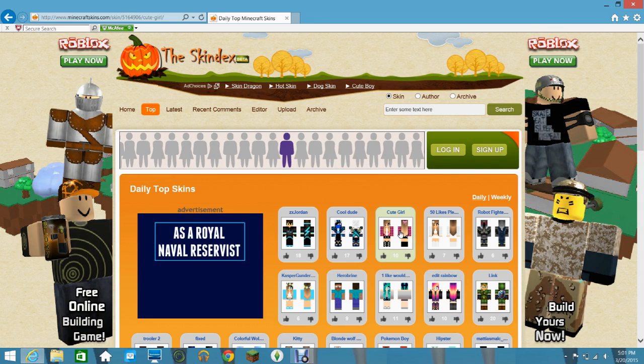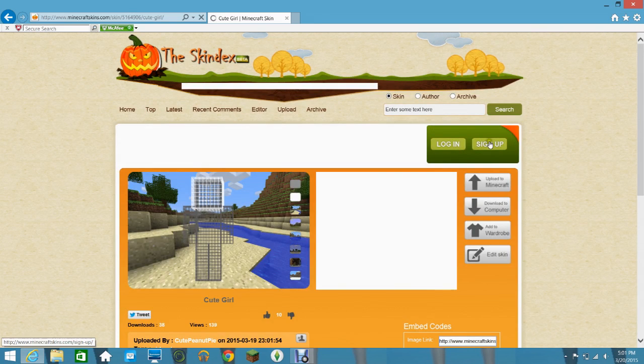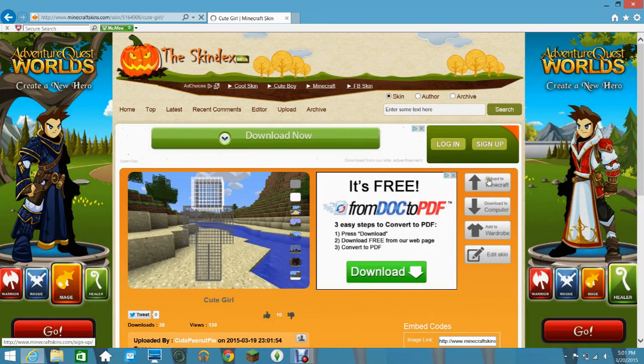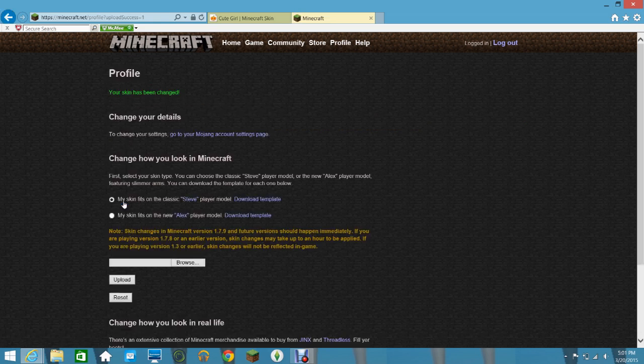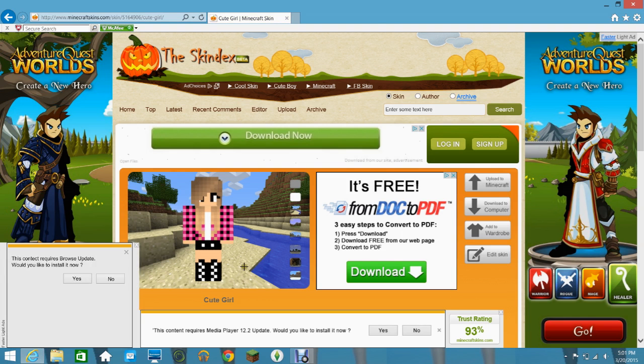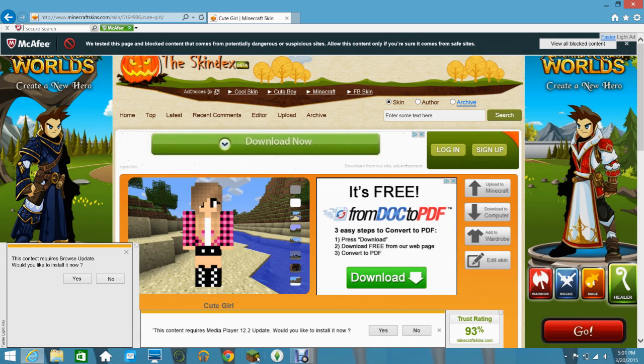I'll just get this one. Then, that went to Minecraft. I don't know if that worked or not. Probably didn't.